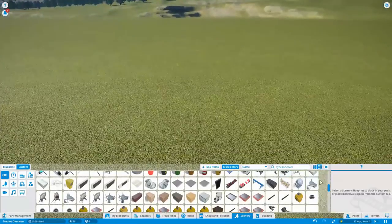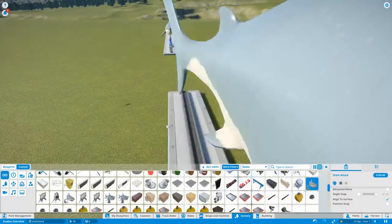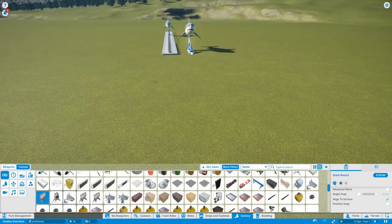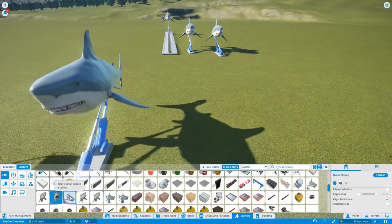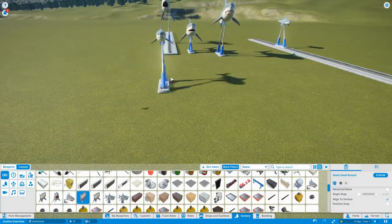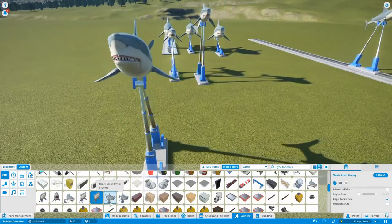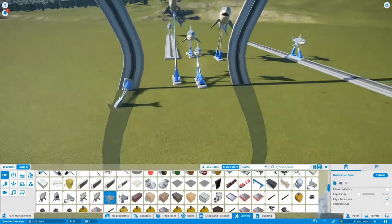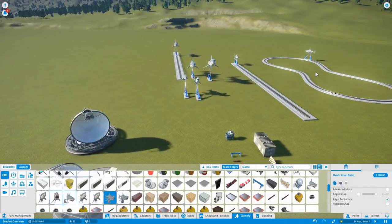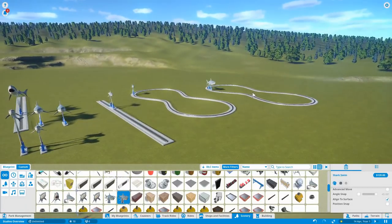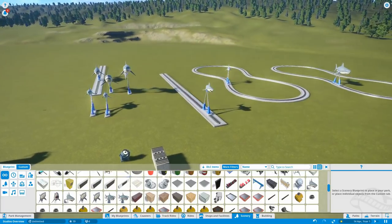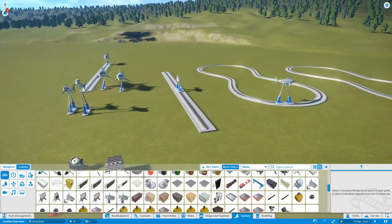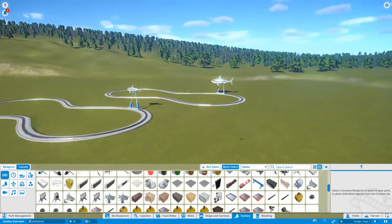Okay next up sharks. So these are going to be huge. So let's have a look at how they look. Right so we've got a shark attack, a shark breach, shark chomp. Another shark attack of a small one. Small breach. Small chomp. Shark swim at small. So these are very similar to some of the animatronics that were in the adventure pack. So there they are. Those are our sharks. And again there's everything in this game. The animation is brilliant.